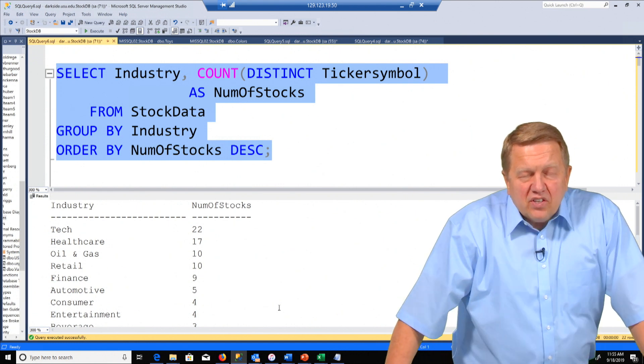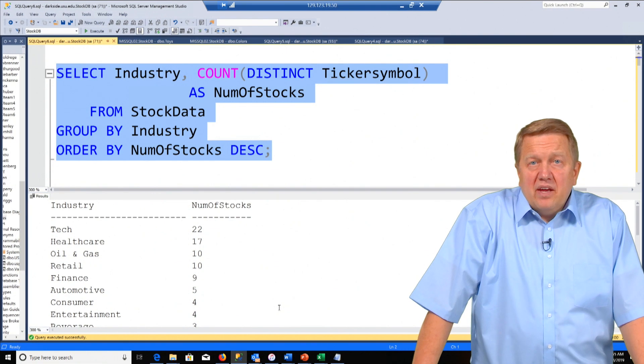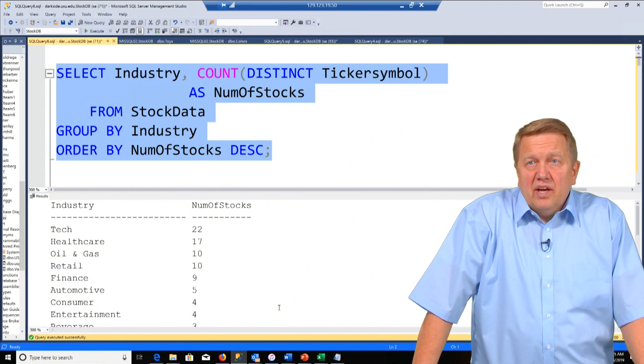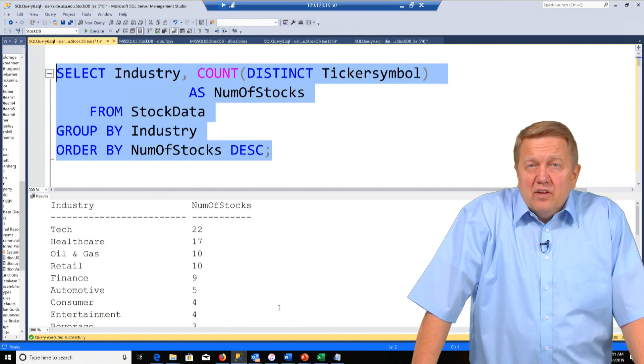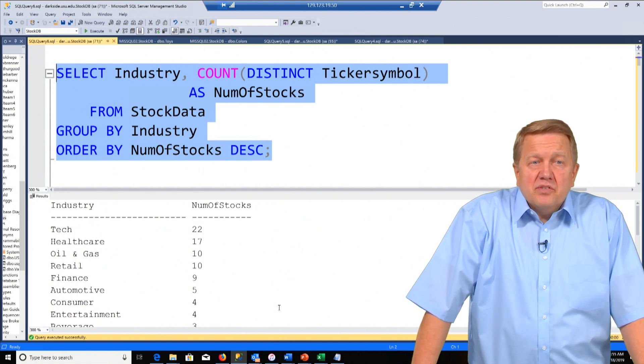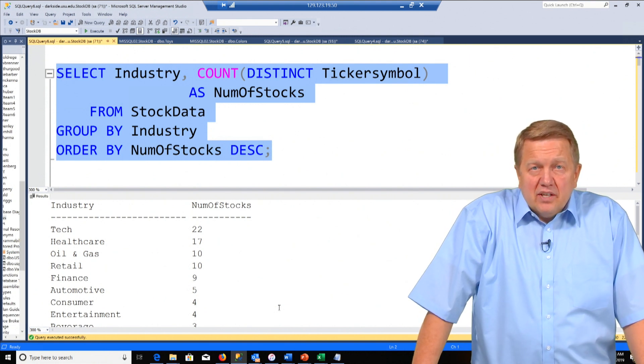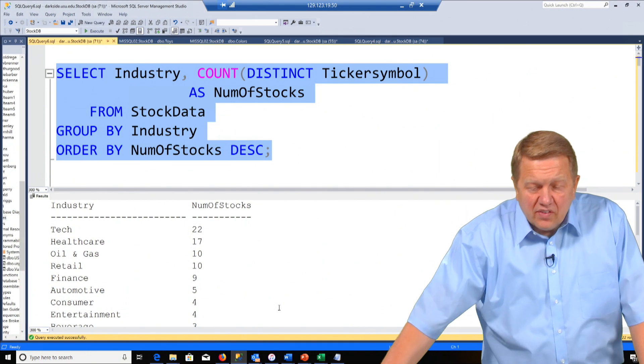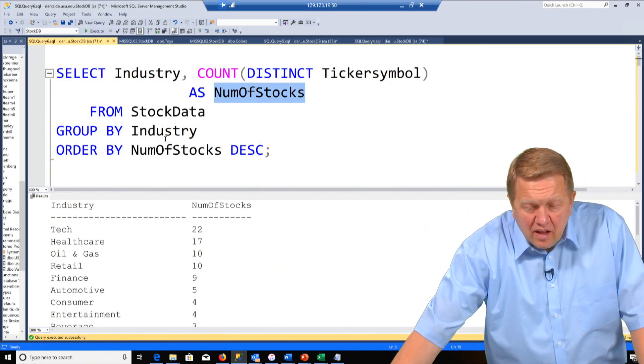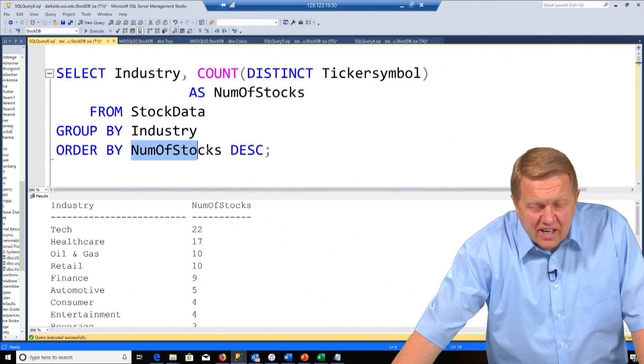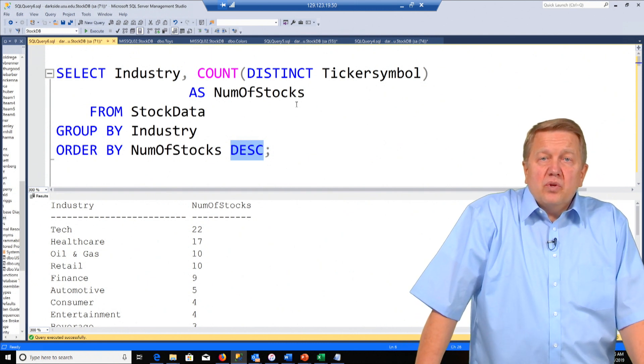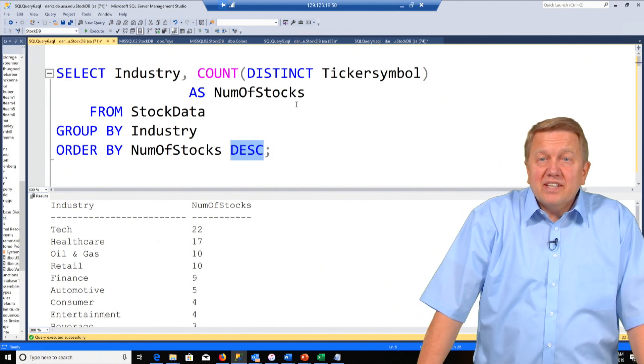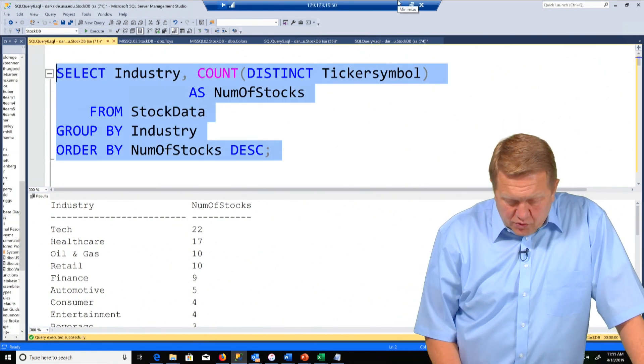This construct right here of select a non-aggregate and then count an aggregate. Do the group by. That is very common. It's a fundamental thing that we all have to learn. Notice at the end we order by the number of stocks. That's my alias. So here's the number of stocks. And then I order by that same exact name descending because the question asked to show from most stocks to least stocks. Let's go to the next one.